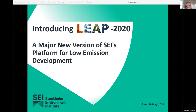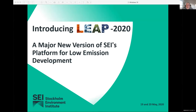Good morning, good evening, good afternoon everyone. Welcome to the first of two webinars we're running here. We're really happy that you joined us. My name is Charlie Heaps and I'm a researcher at SEI, the Stockholm Environment Institute, and I'm also the lead developer of LEAP. We have a packed program for you today and we're going to be demonstrating some of the new features of the 2020 version of LEAP.